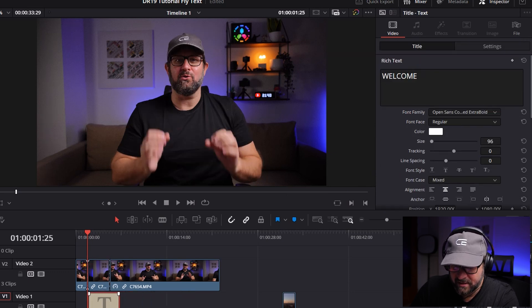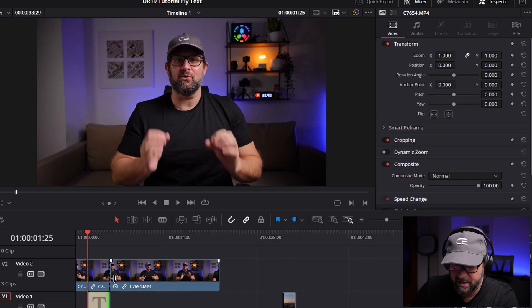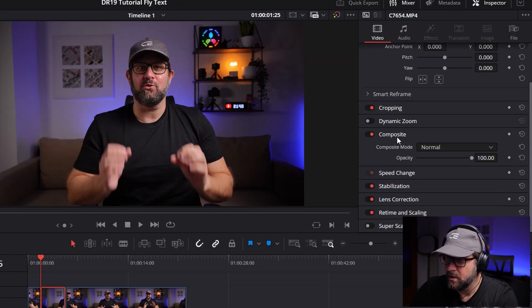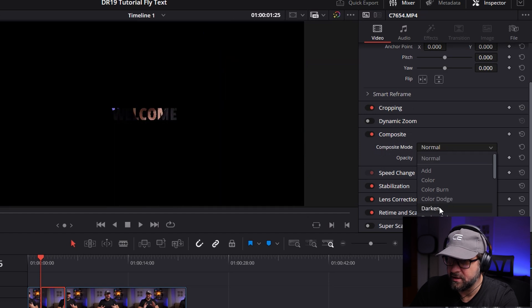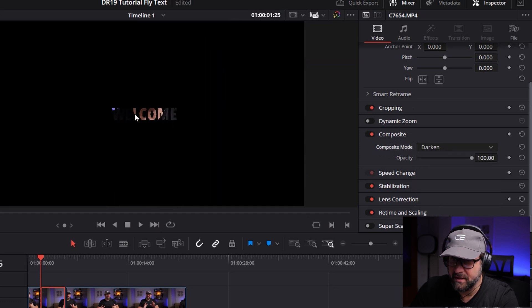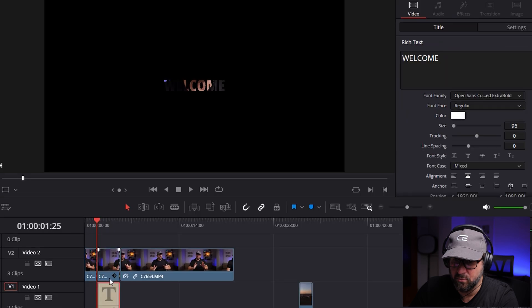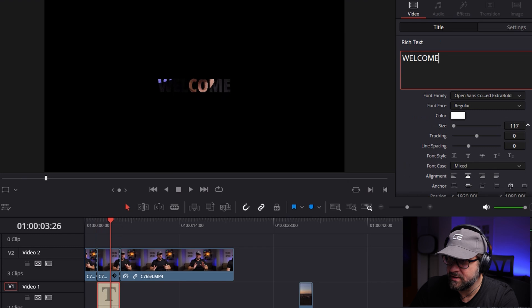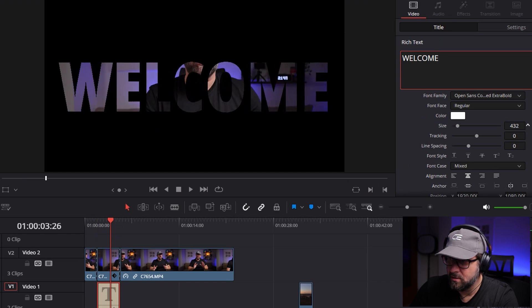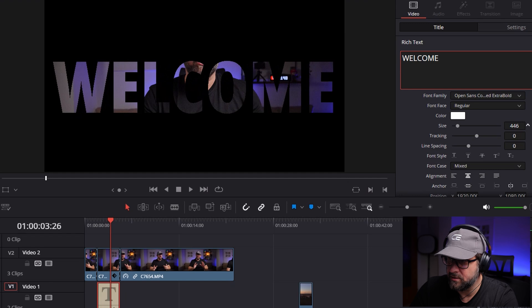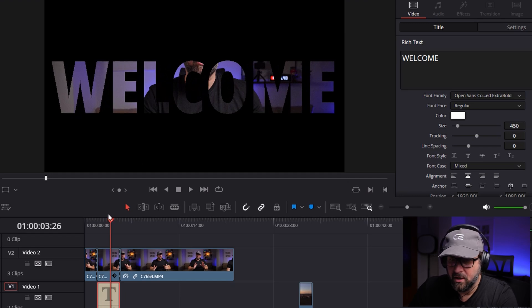The next thing is to align this text completely to the part I've already cut out. Select the main video, then go to Composites on the right side in the Inspector and change the mode from Normal to Darken. Now I can see the text appears, but it's too small. So I select the text in the main timeline and change the size up to 450. I think this is great.